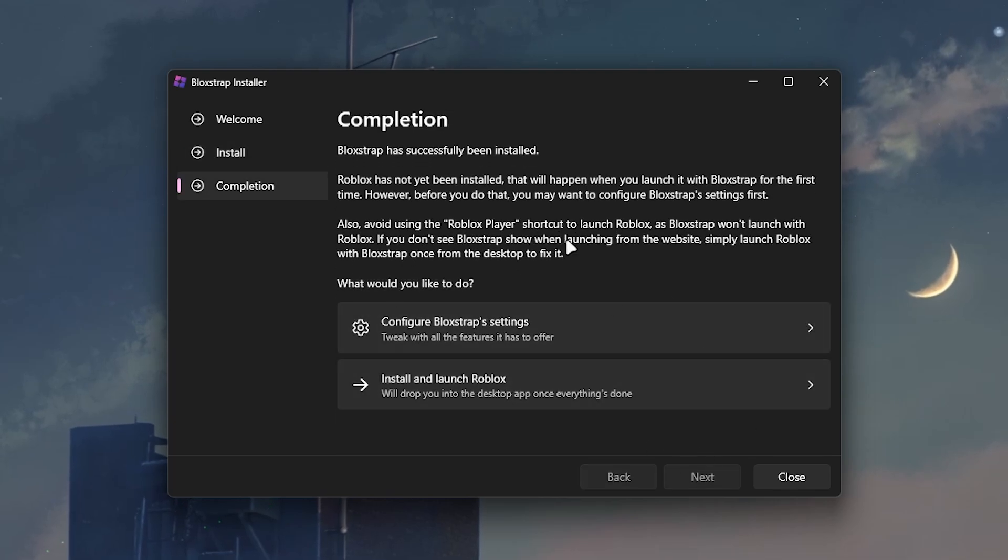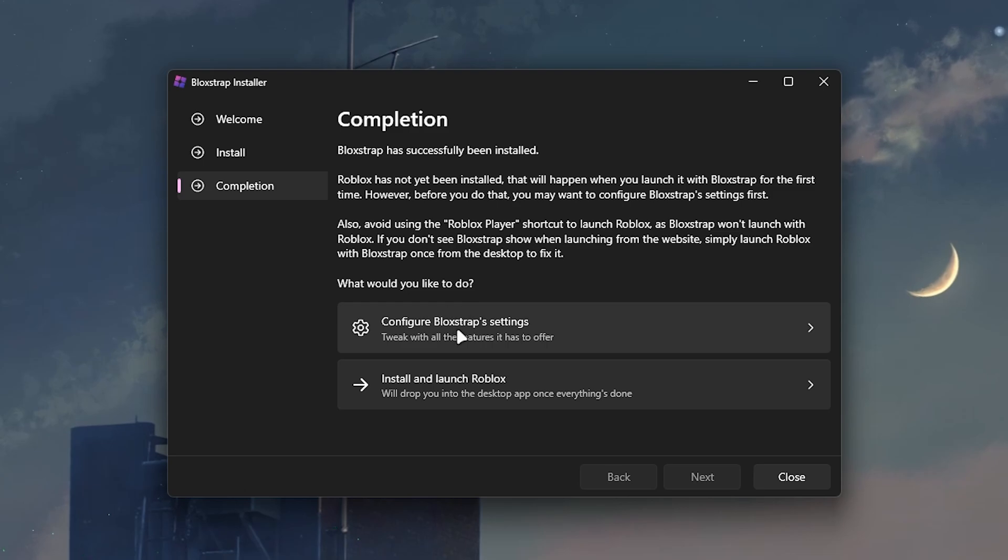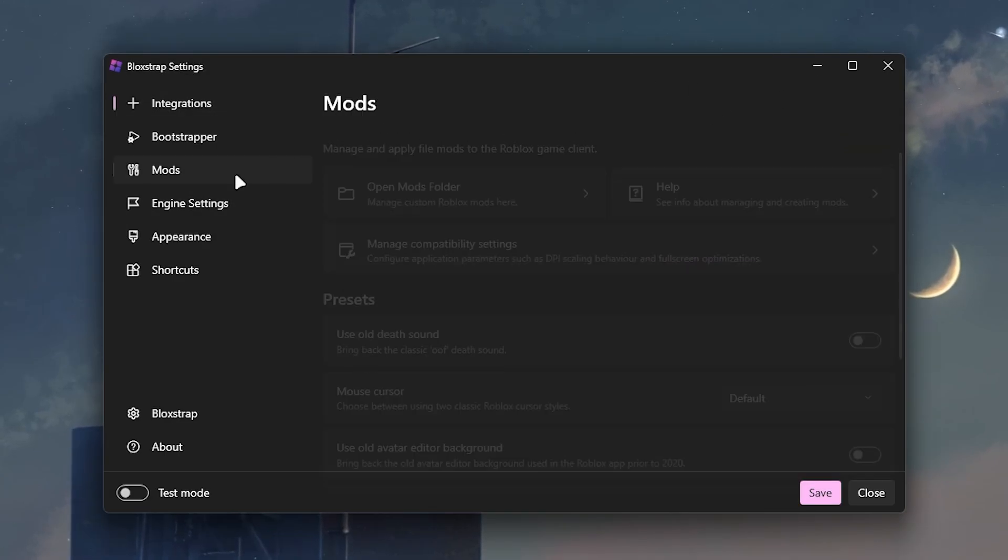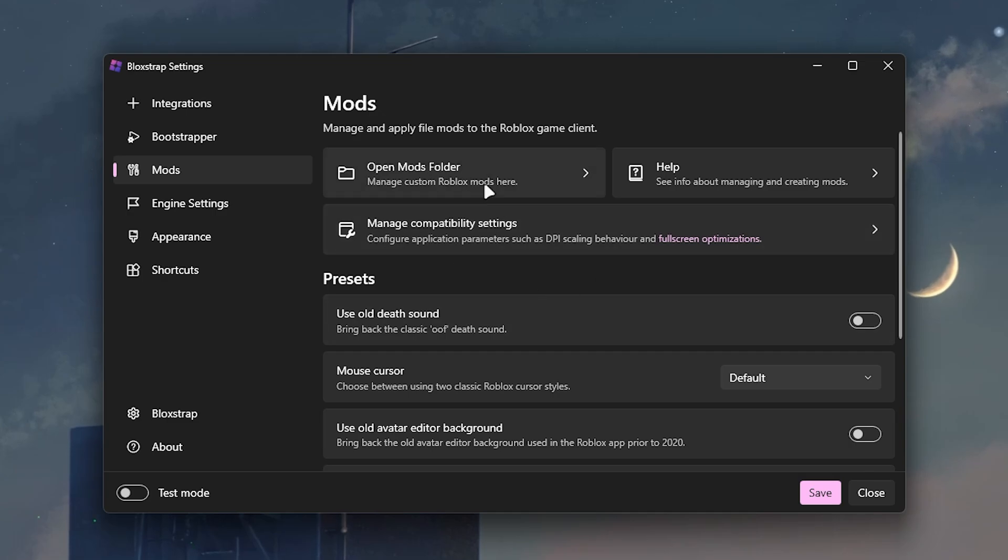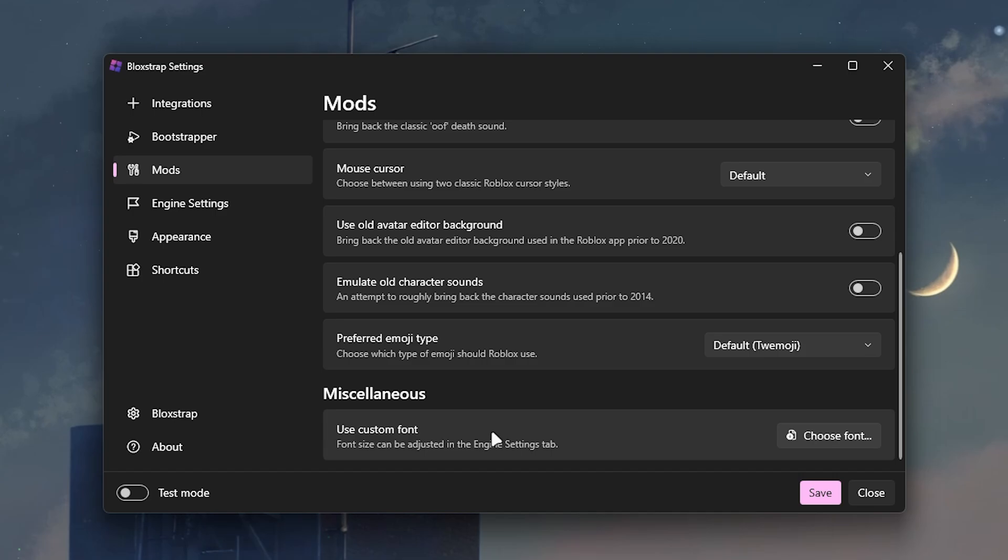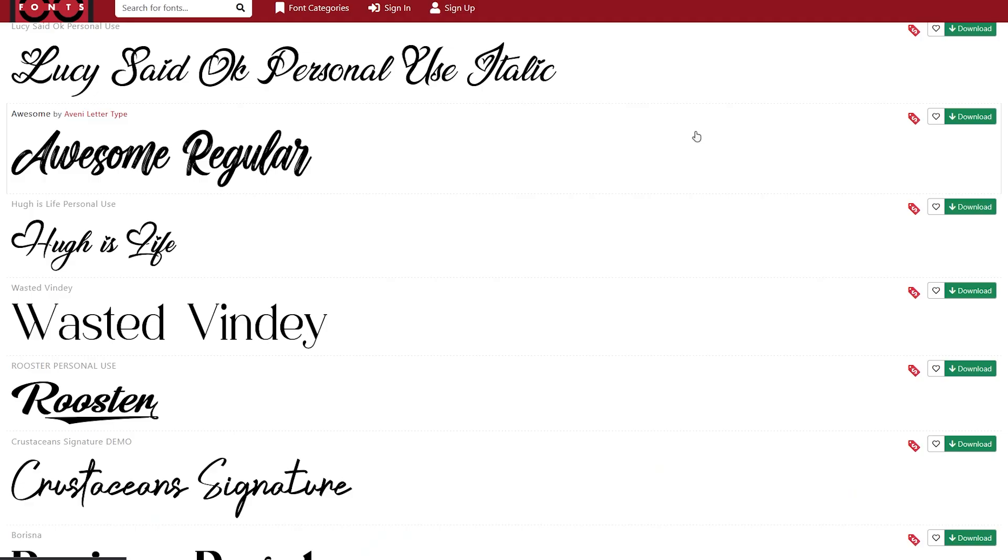Now you choose whether you want to install Roblox or you can also just configure the Bloxstrap settings. There's a lot of settings here but the main one we need for fonts will be in Mods. Once we're on this page we just have to scroll down and it's right here at the bottom. Here we'll be able to choose our custom font but first we need to get our font.